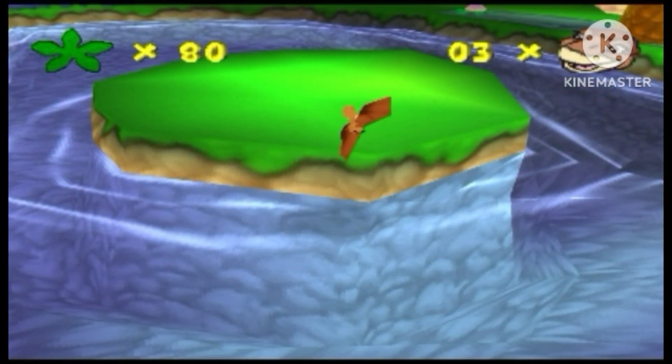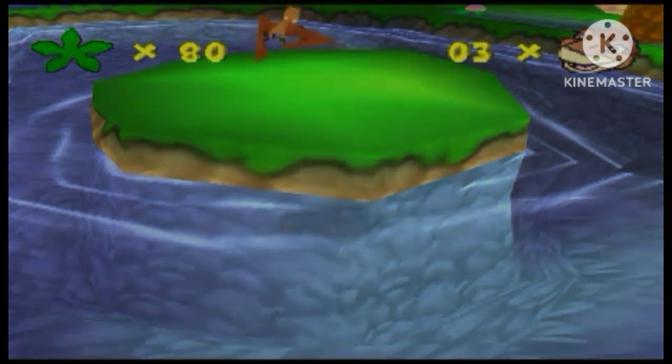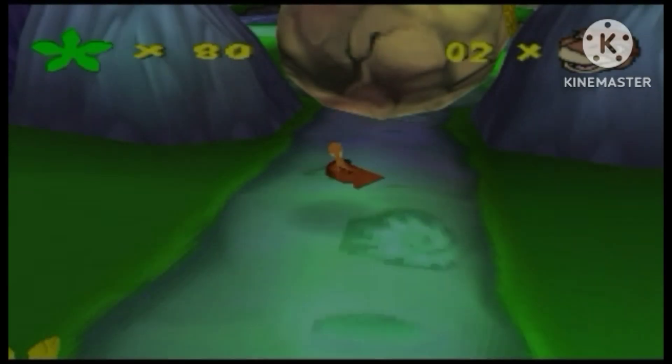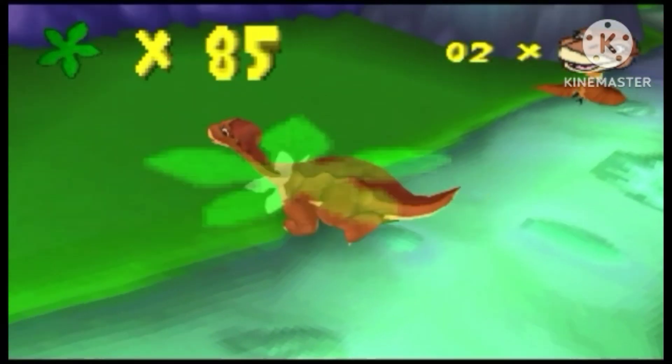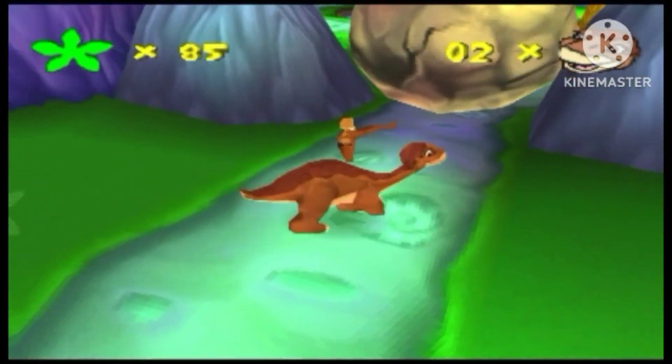Stay out of water. To use headbutt, press the triangle button.